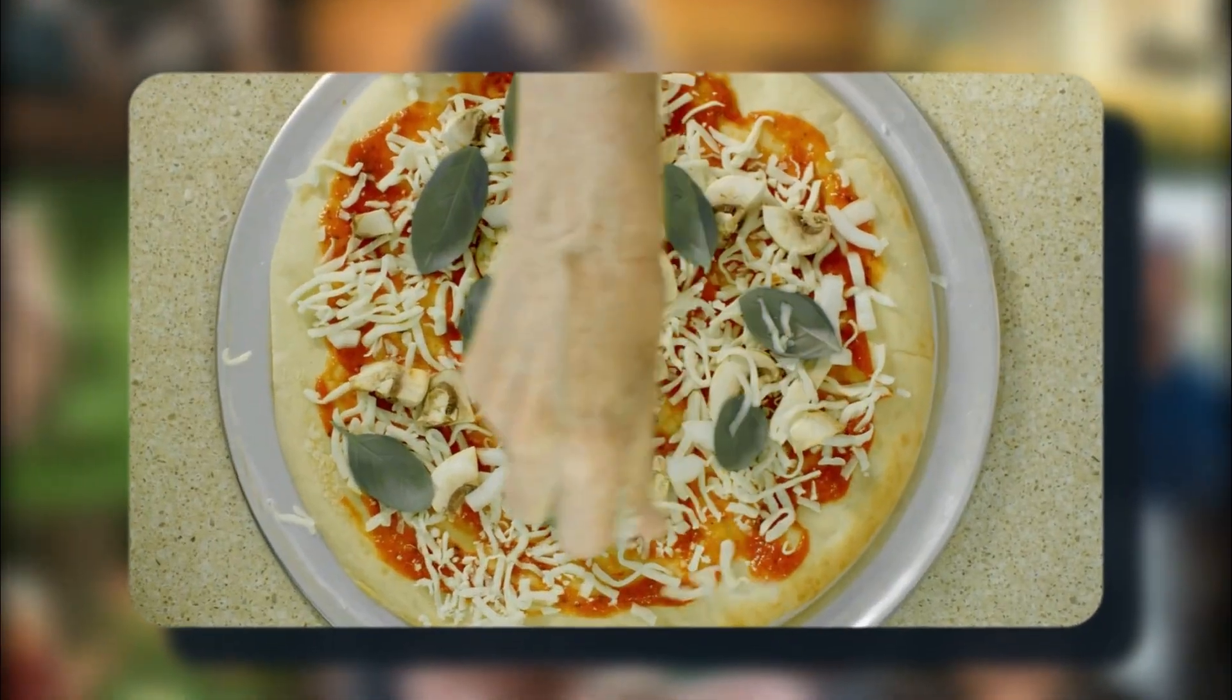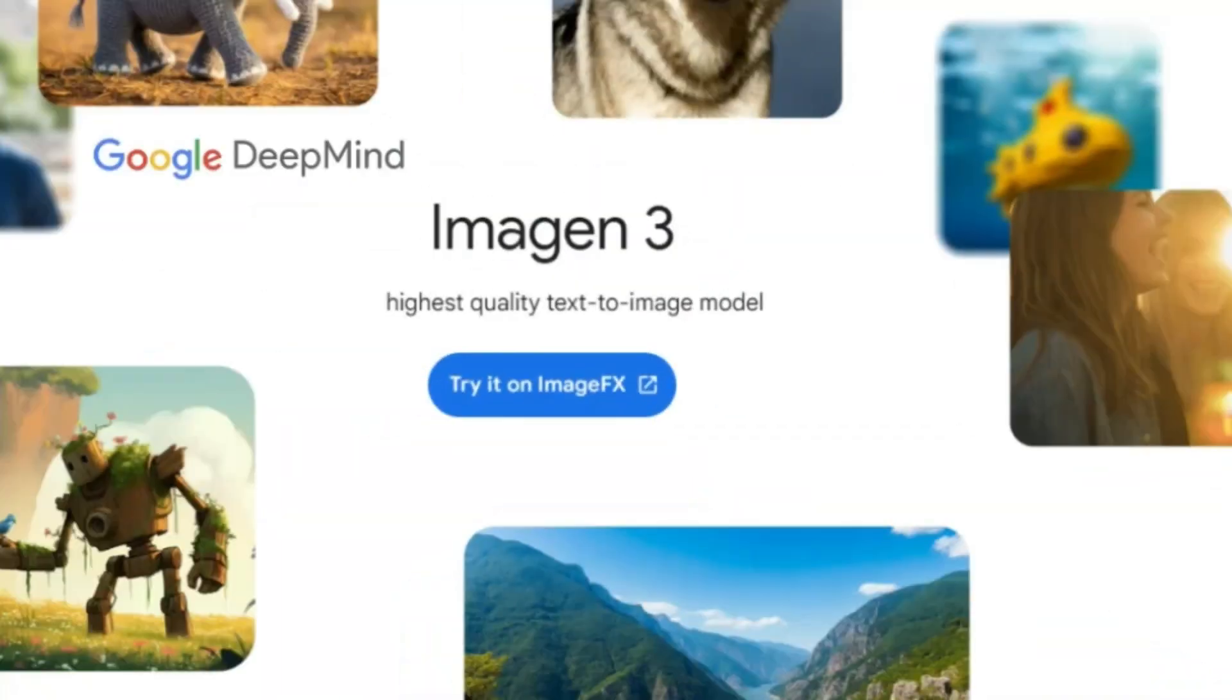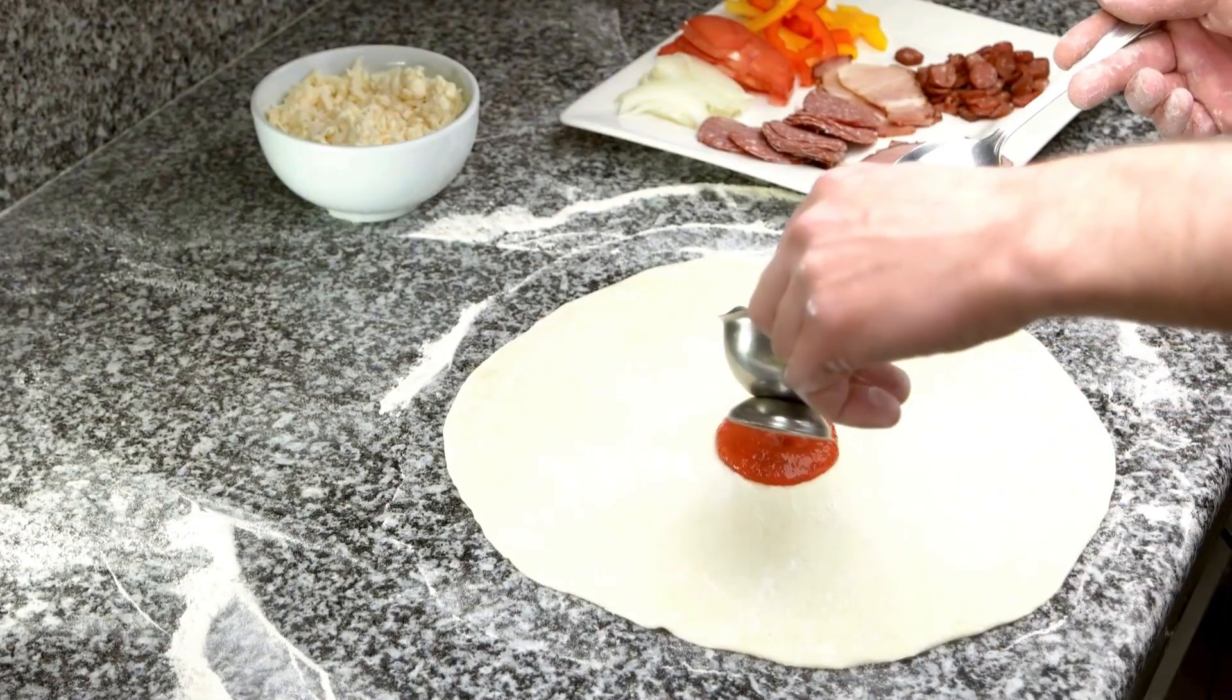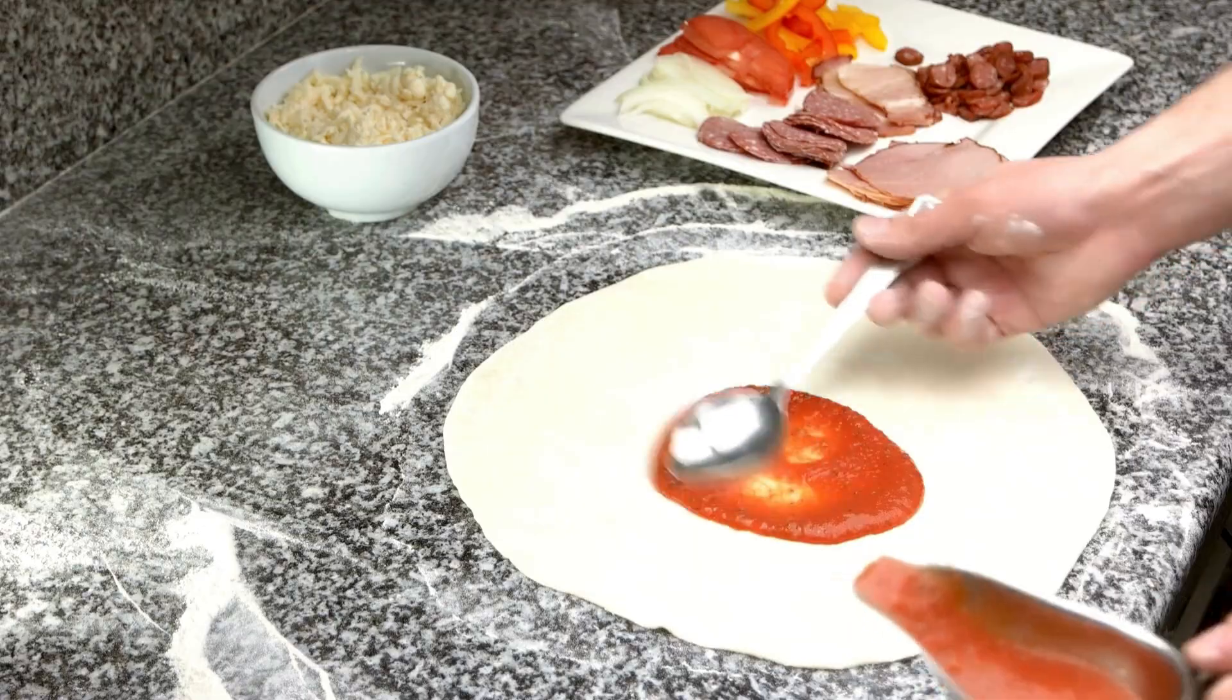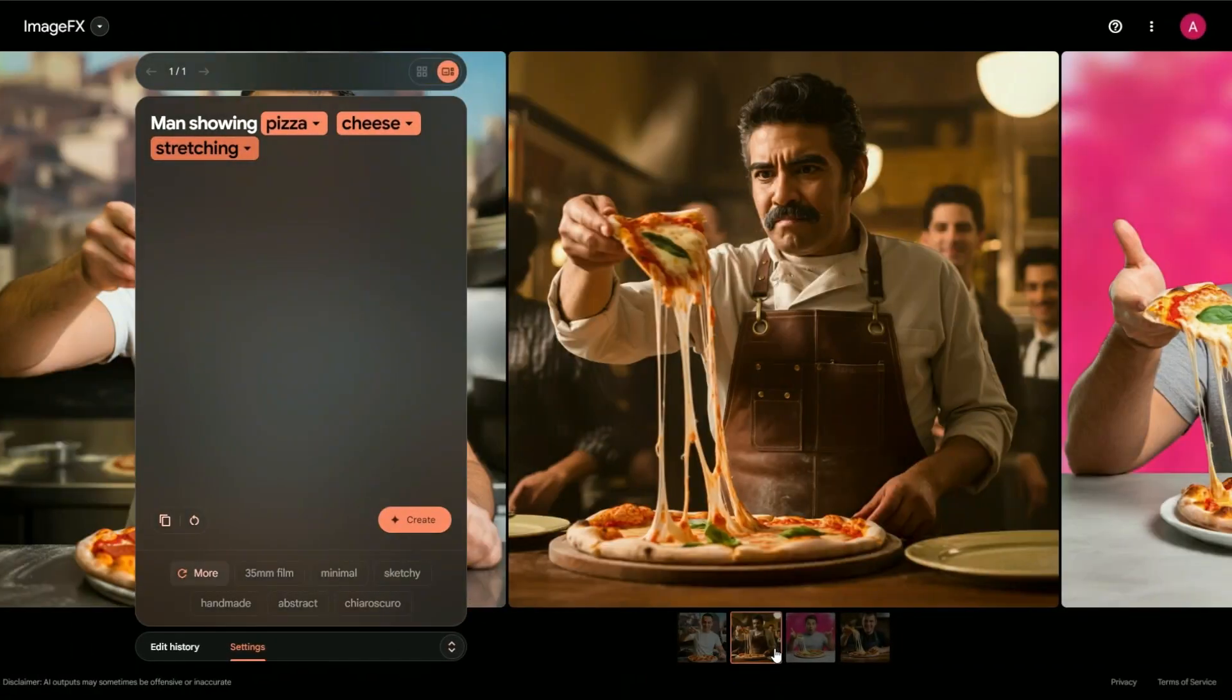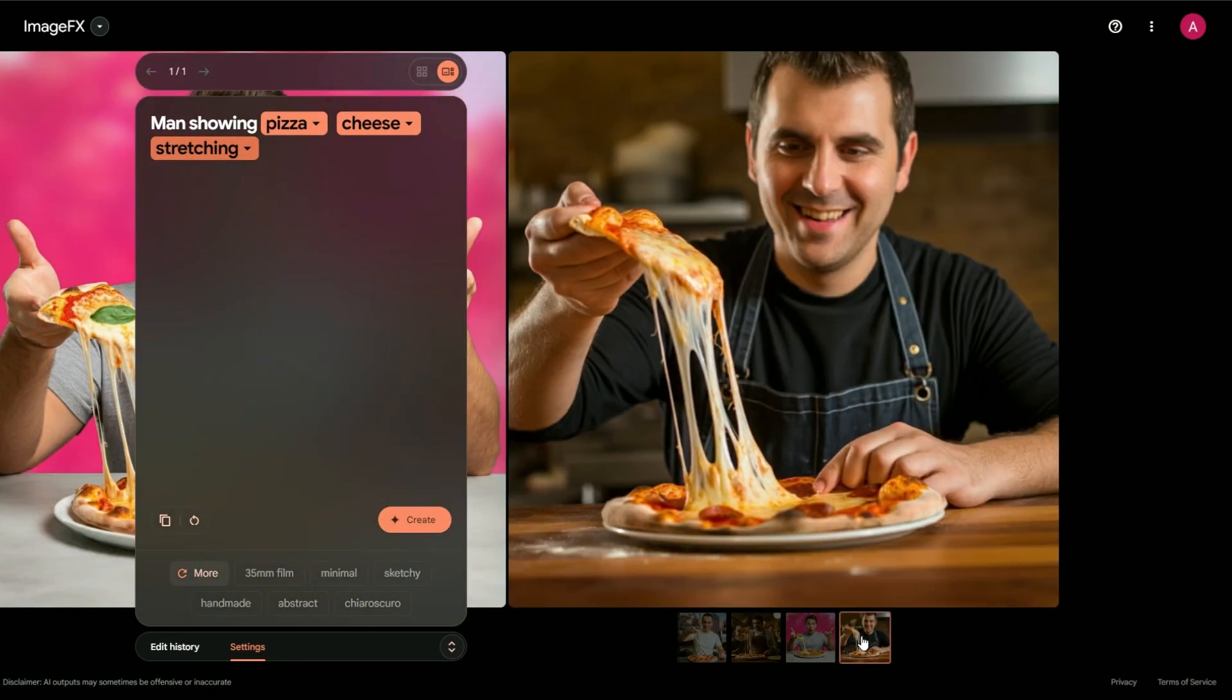Think of it like this. If these AI tools were in a pizza-making contest, they'd all make a pretty decent pie. But Imagen 3? It's like that chef who somehow gets the crust perfectly crispy every single time and manages to make the cheese stretch in ways that defy physics.